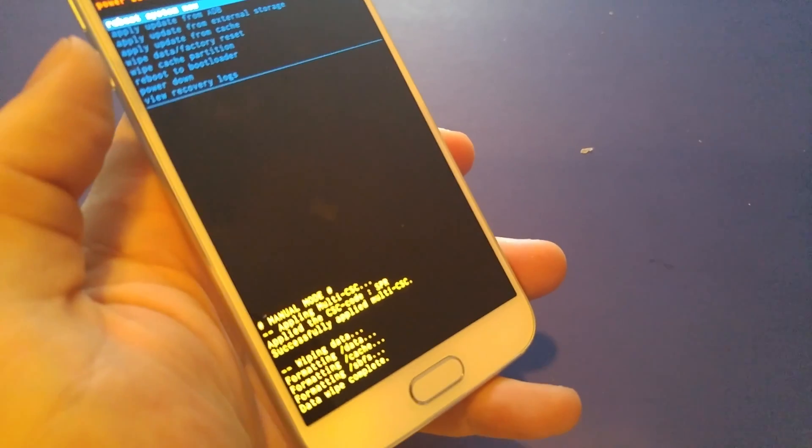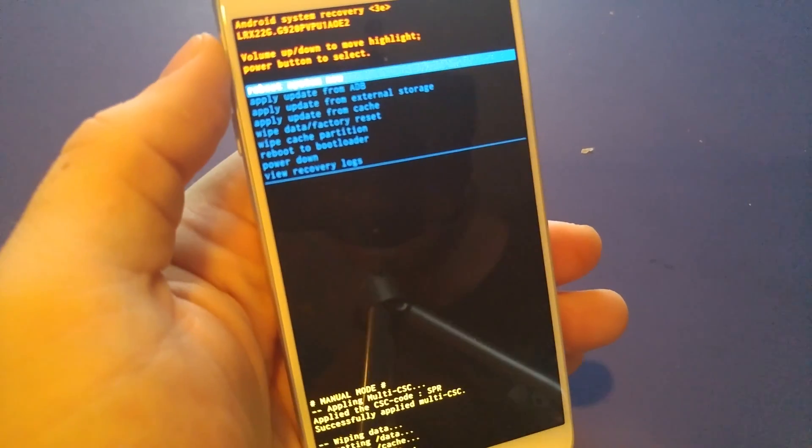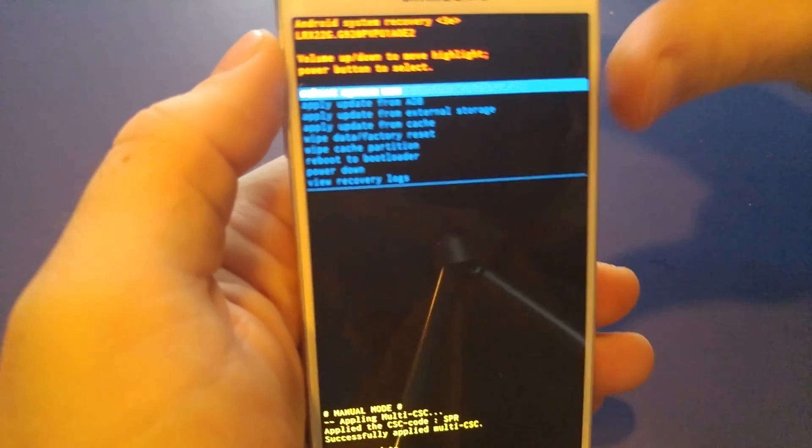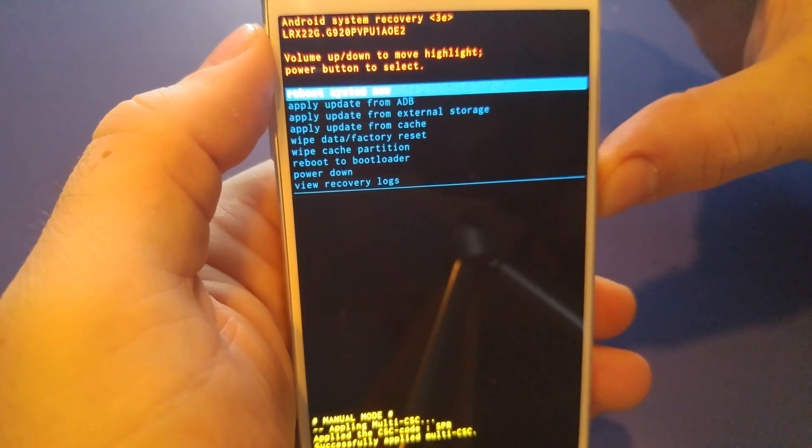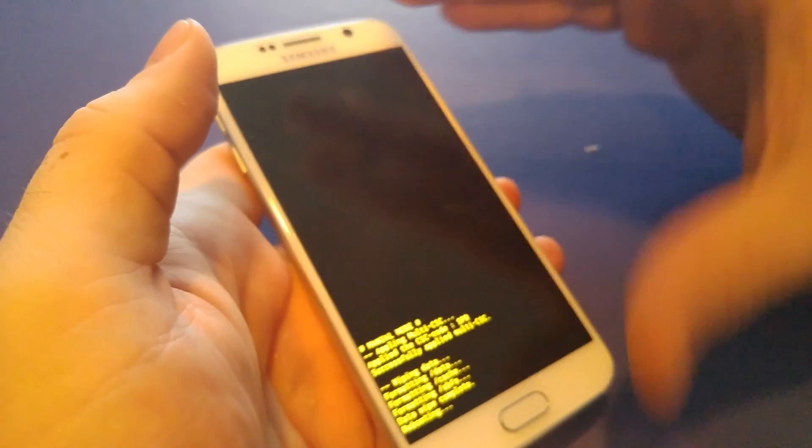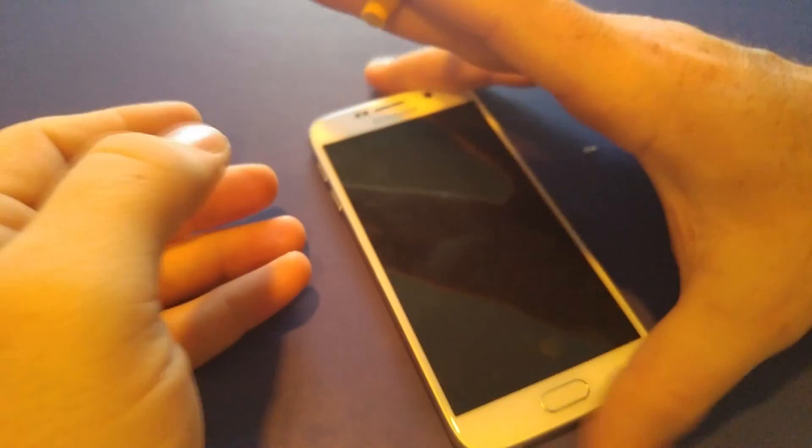And there you have it. To get back to your home screen, just choose the first option, reboot now. And you're done.